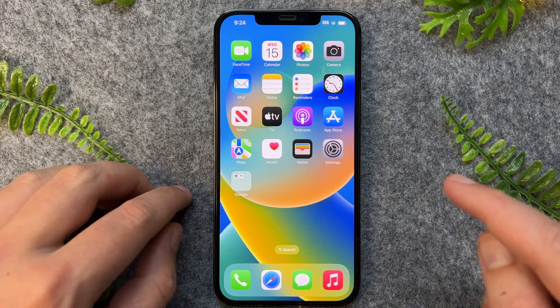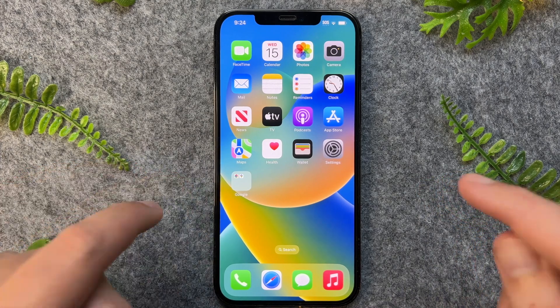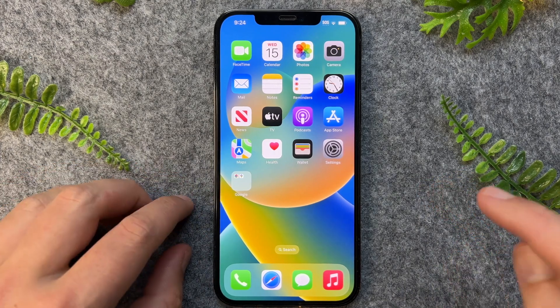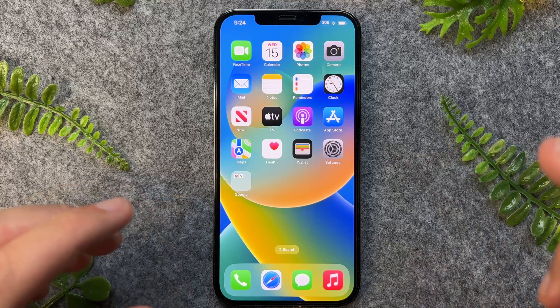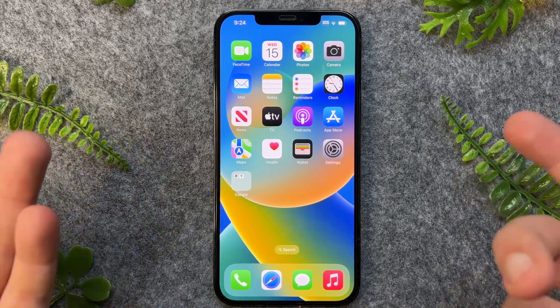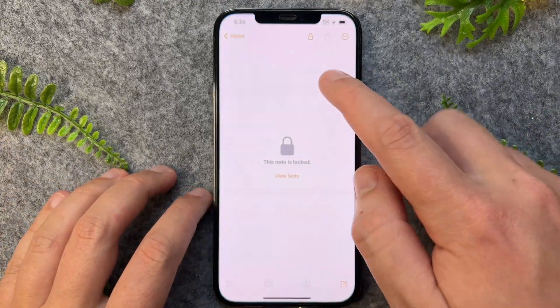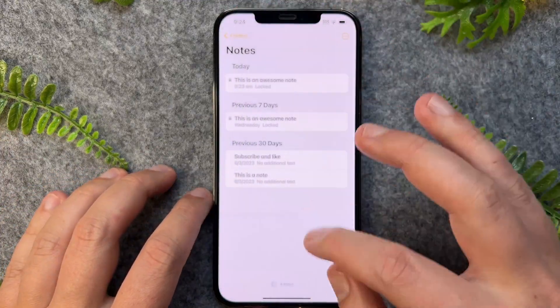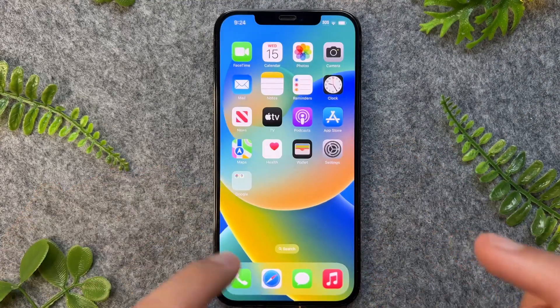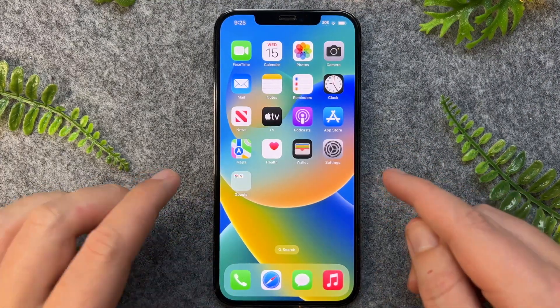In this quick video, I'm going to show you how to change the Notes password on your iPhone. For this video, I'm assuming that you've already got some notes in here and you've locked them, but you actually want to go and change the particular password.